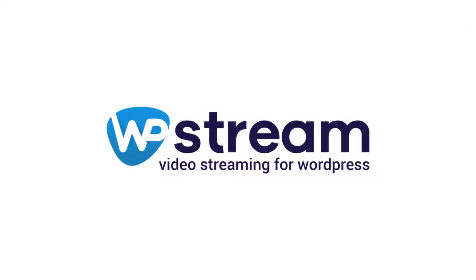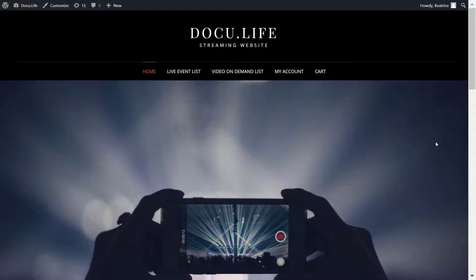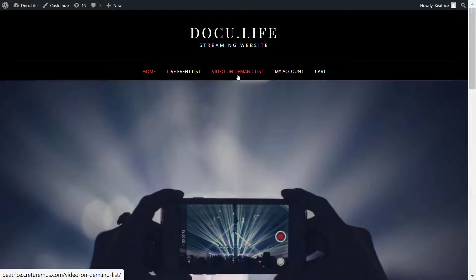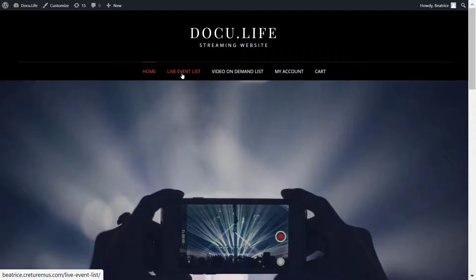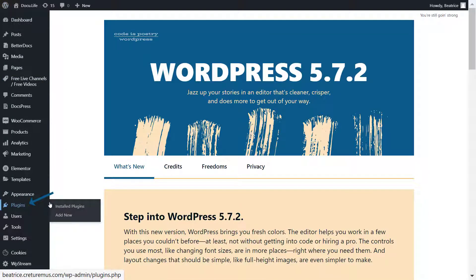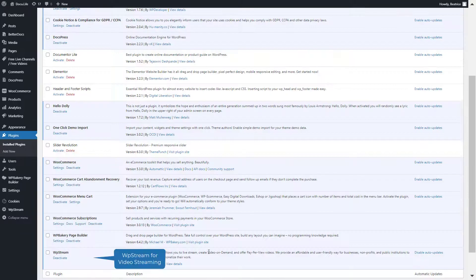Hey streamers, in our last video I talked about how you can set up live event lists of all the live events happening on your website at all times, as well as video on demand lists using Elementor page builder. If you're using Elementor page builder make sure you check out that video, but if you're using WP Bakery keep watching. Also make sure you like, comment, and subscribe to stay up to date with our latest content.